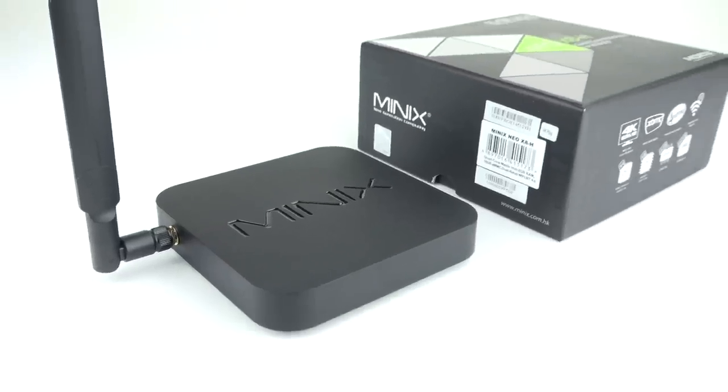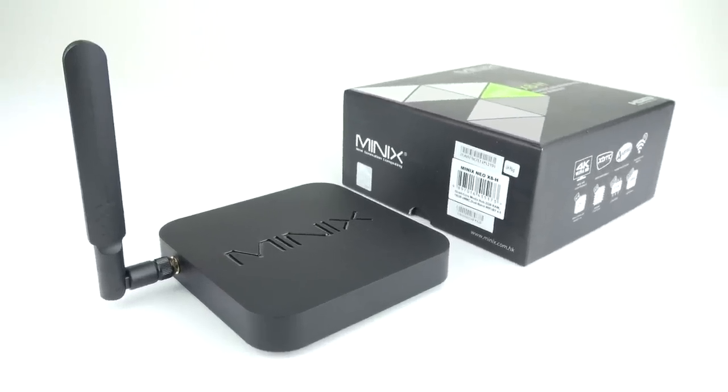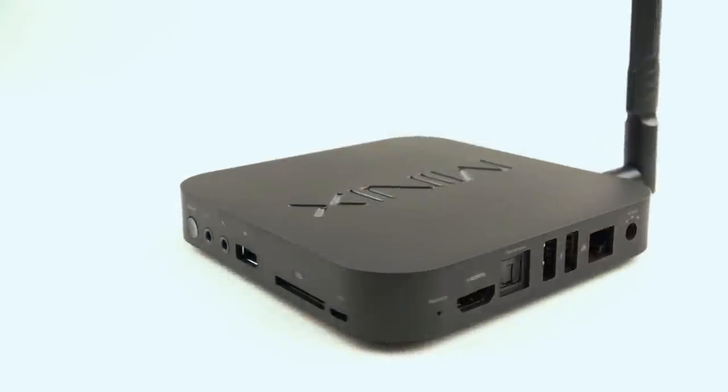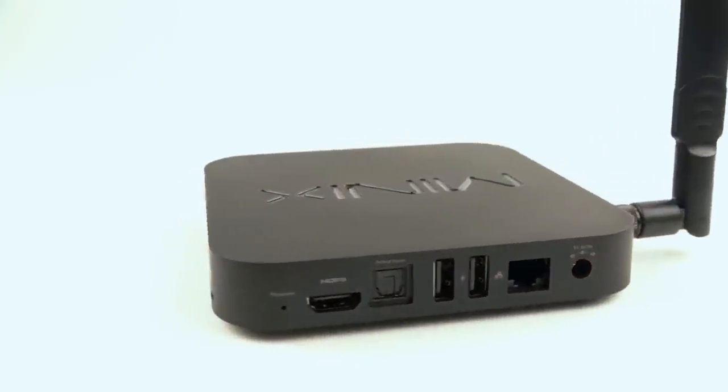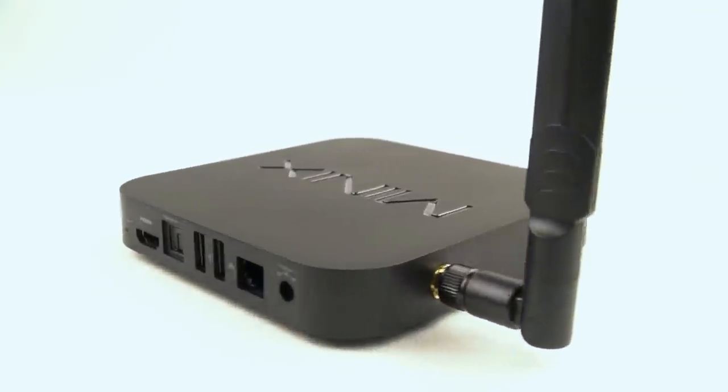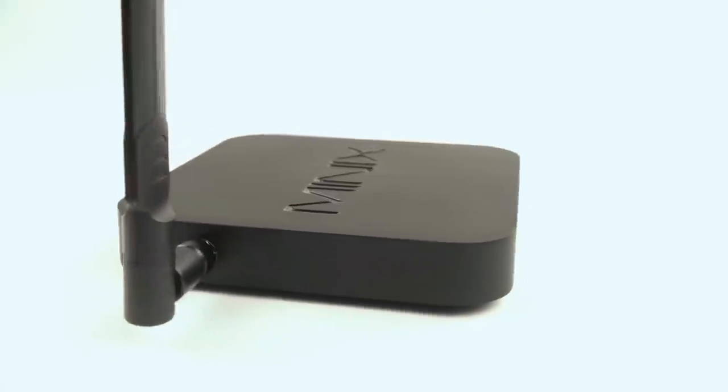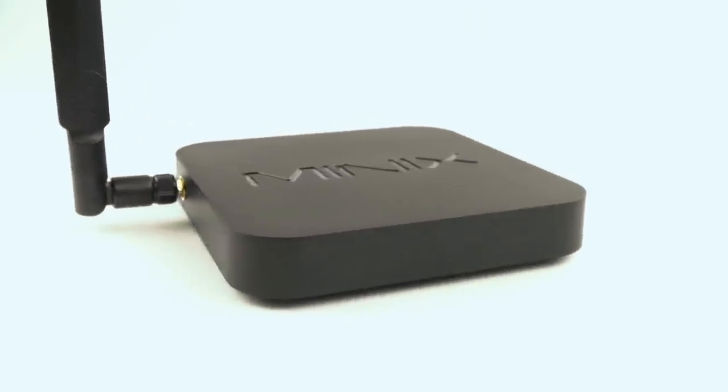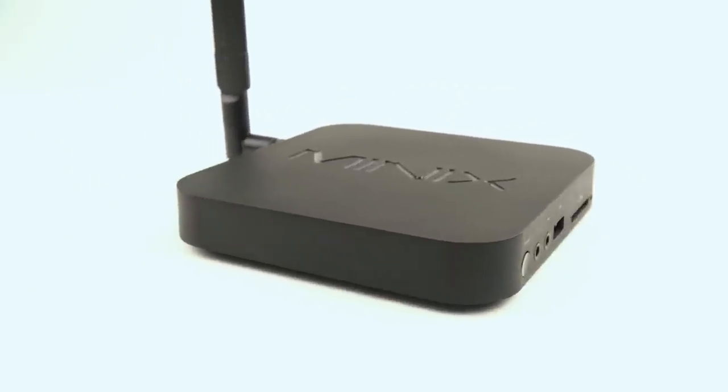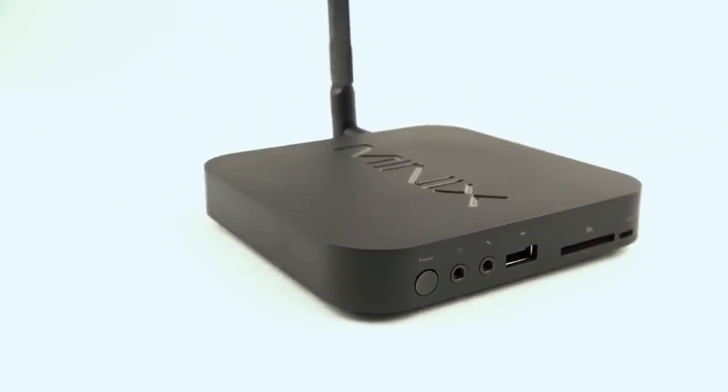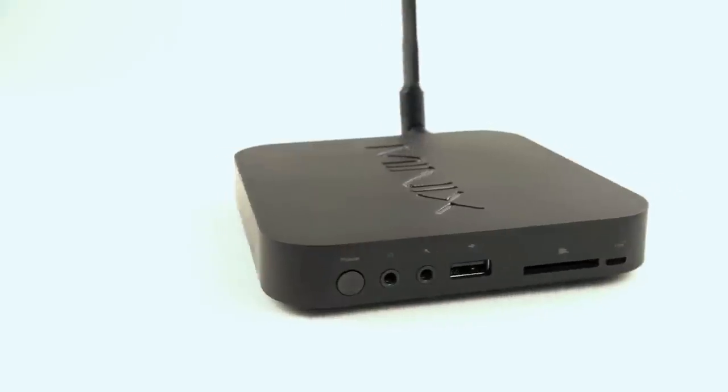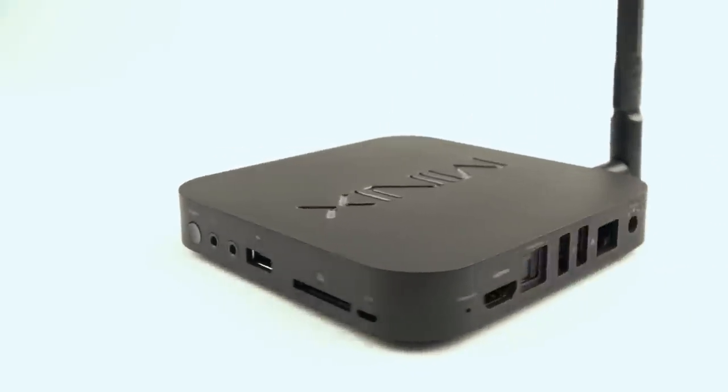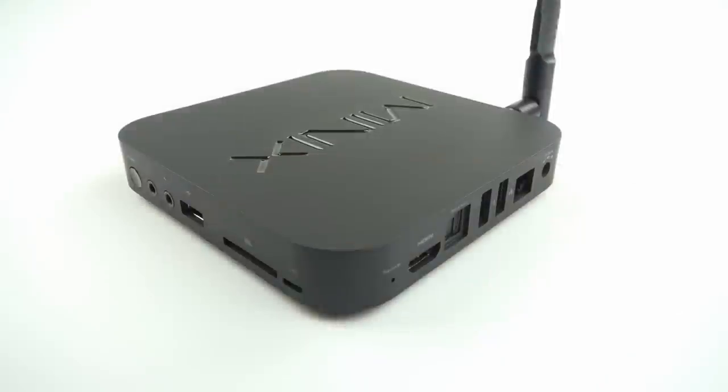Now let's take a closer look at the X8H Android Media Player. So inside it's got a new AM logic processor, the S802H. The H means this processor has support for Dolby Digital playback. This is an A9 based processor but it's much faster than the Rockchip 3188 that we've seen so many times before. It works especially well for HD video playback.